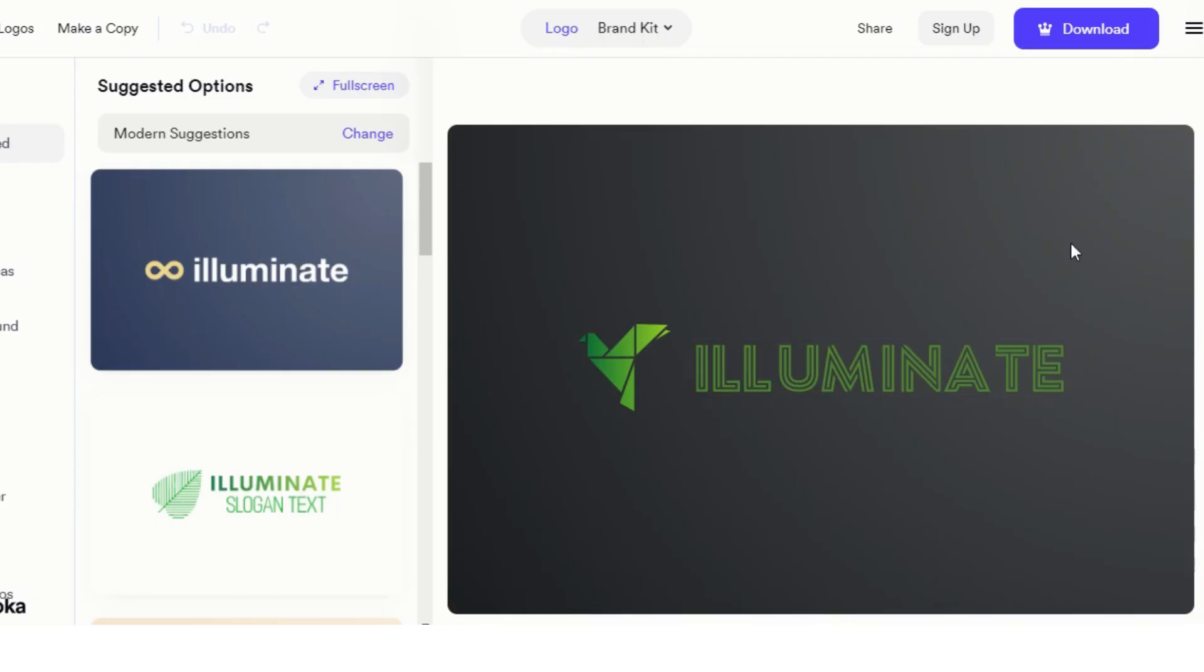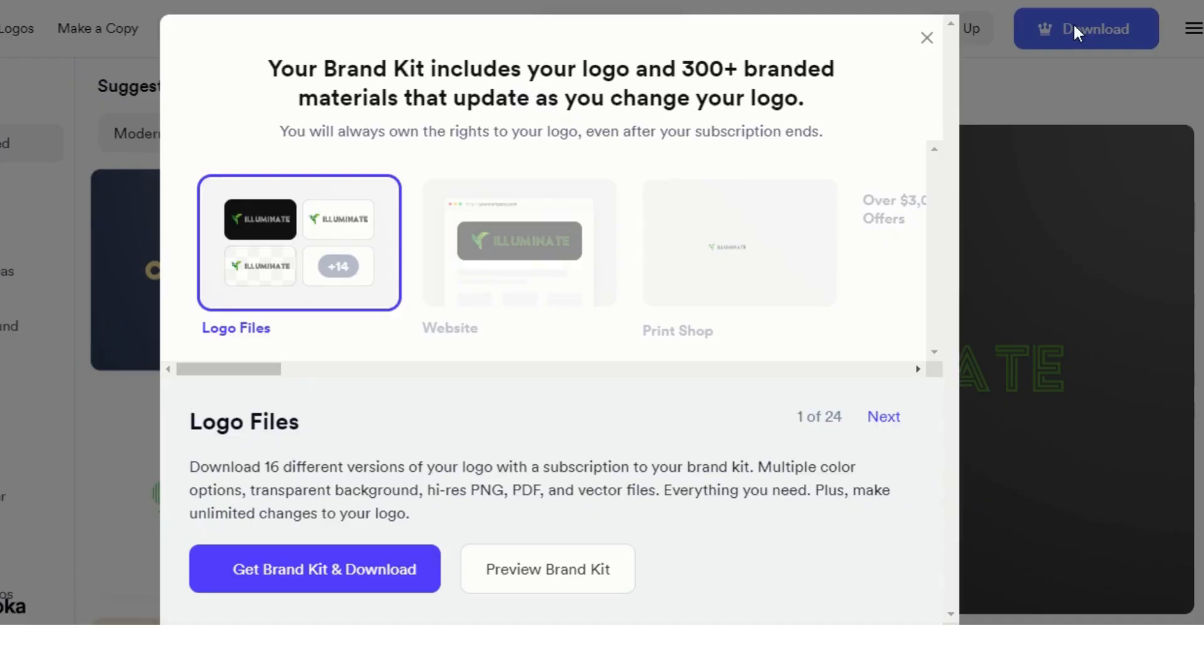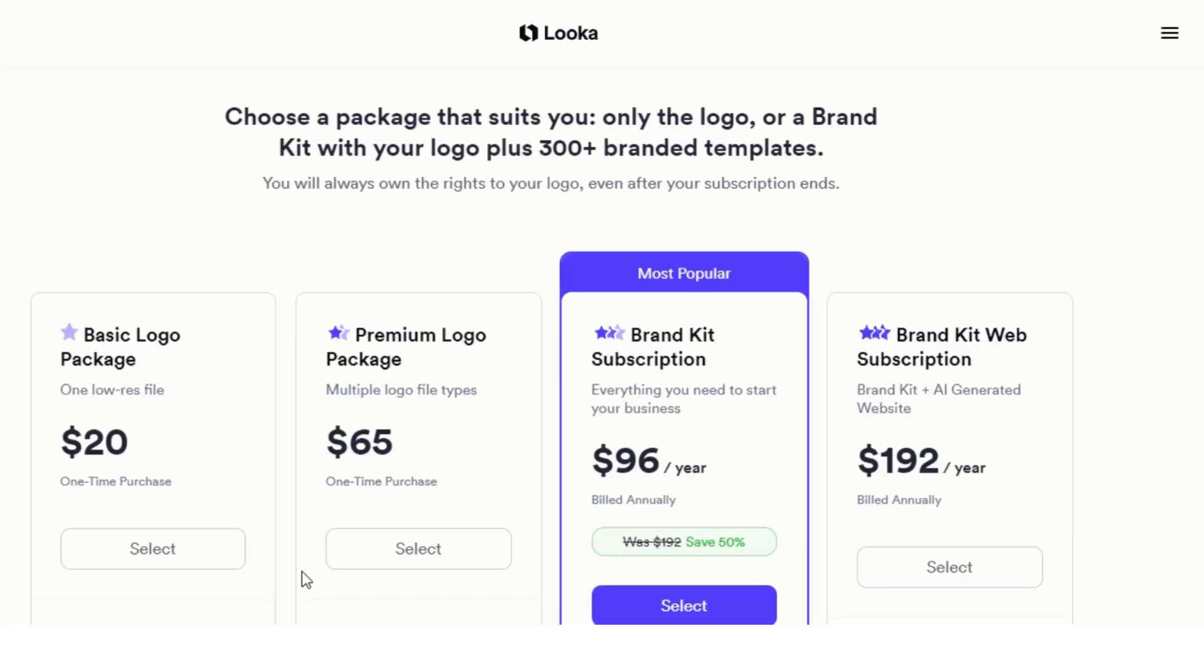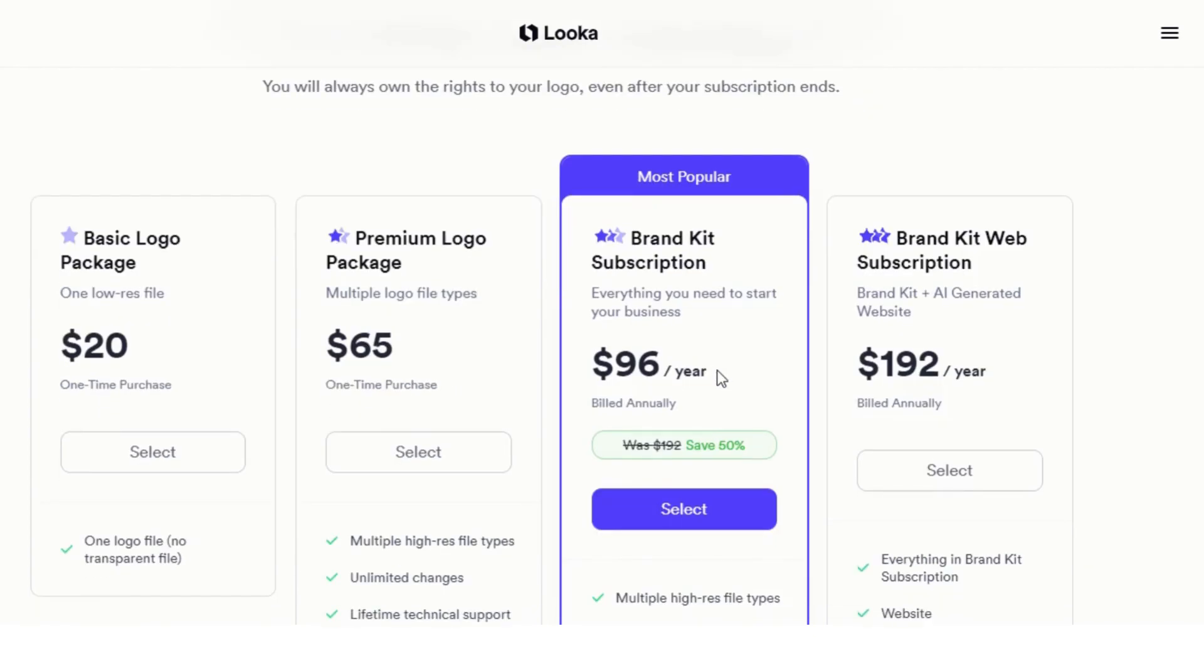Once you are done, you might want to download that logo and start using it to brand your business. However, Looka AI only allows the free creation of logos. To download it, you will need to purchase it and make it your own.